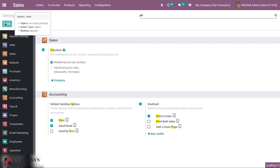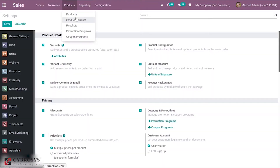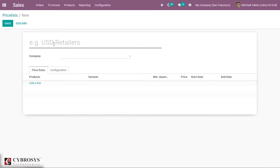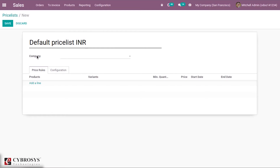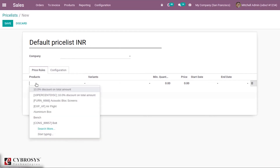First let us take the case of Multiple Prices for Product, and save the settings after that. When you enable this Price List option, you can see a menu under Products called Price List. Here you can see created price lists, and using the Create button you can create a new one. For companies, you can apply this price list specifically.